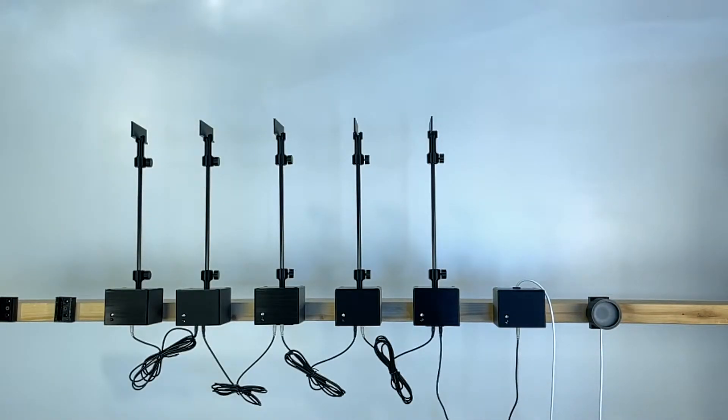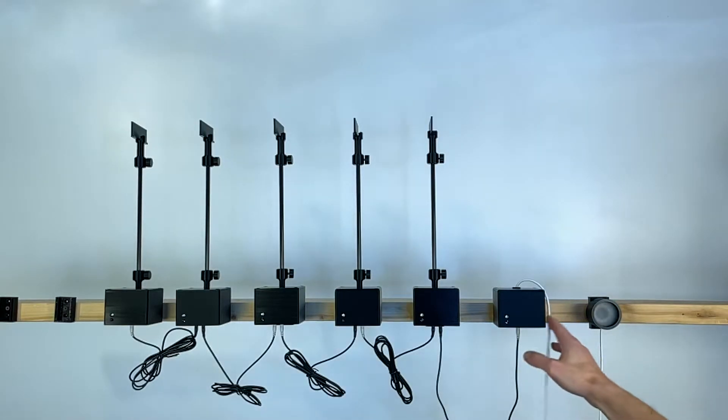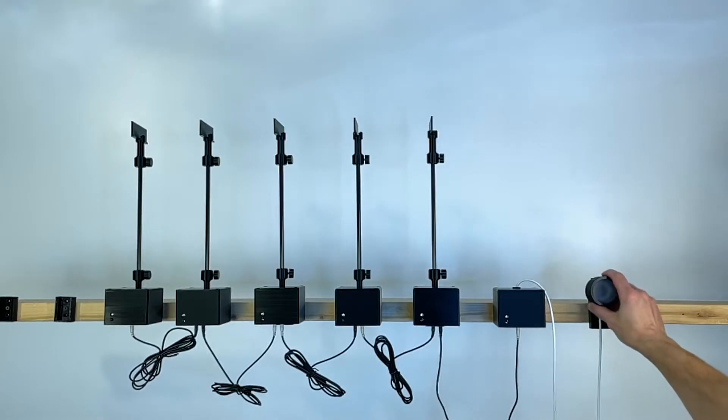In the following video, I would like to demo the ISSF Rapid Pistol setup. I have five boxes here connected and a sixth box which is a control unit with the light.